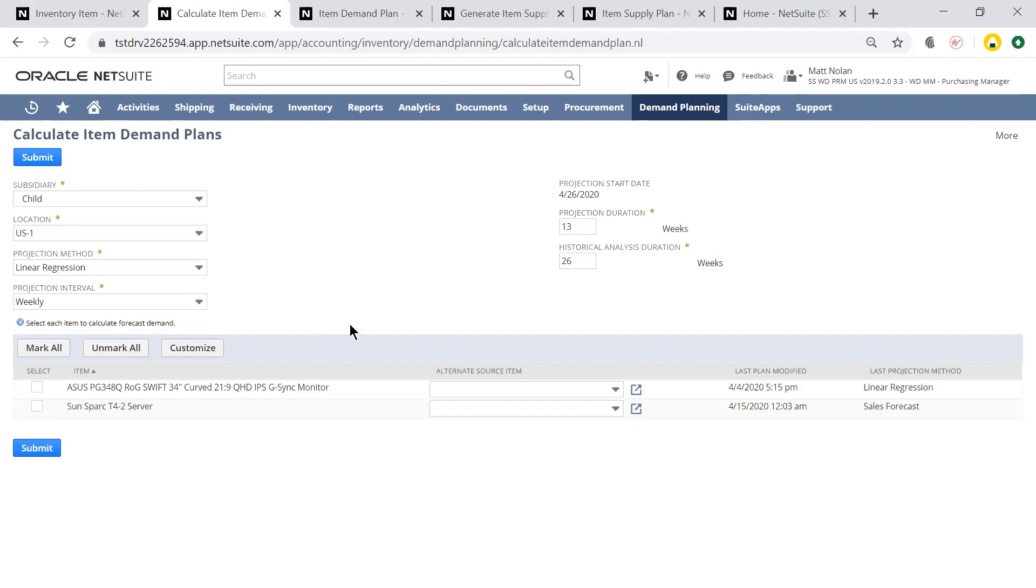If I didn't have 26 weeks of historical demand for an item, I'd be able to choose an alternate source item here, which would let me use the historical demand for the alternate item to calculate the demand plan for this item.